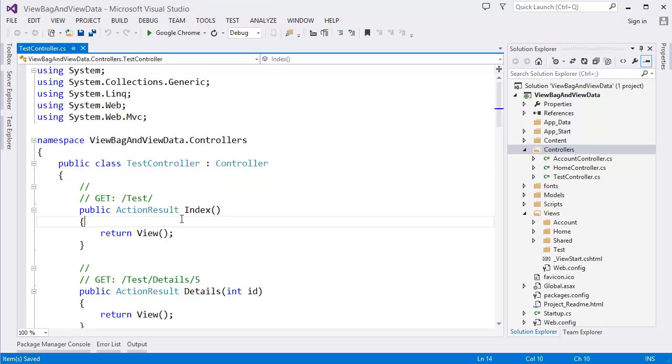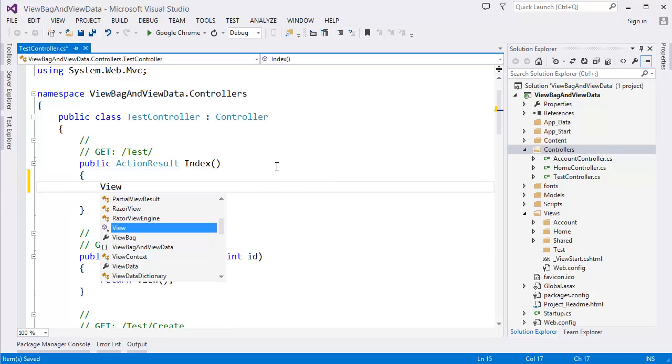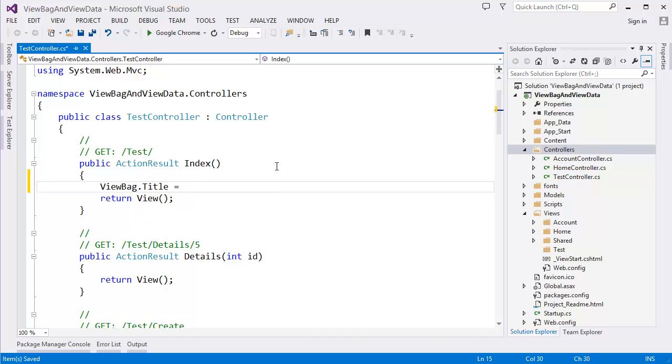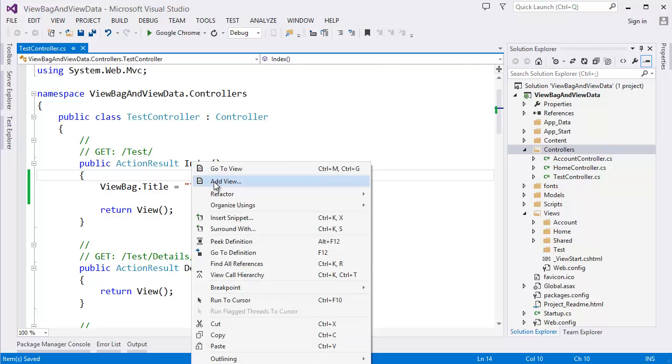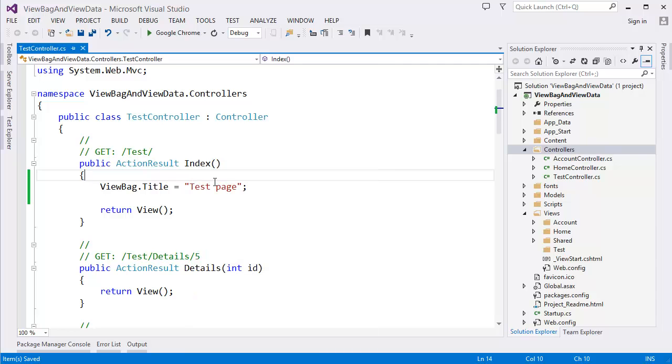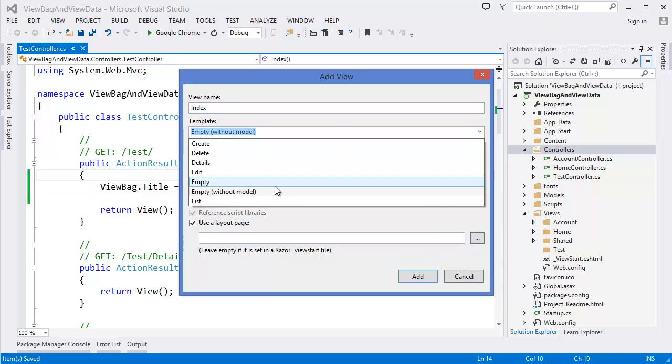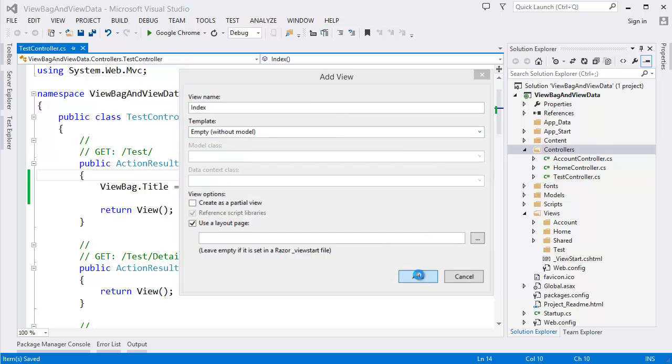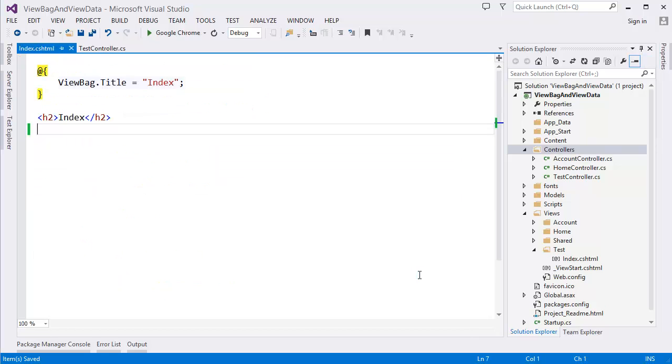Now you can see in the index action we can write ViewBag dot title. So, test page. In the corresponding view we can use that. Add, let's say empty, add.